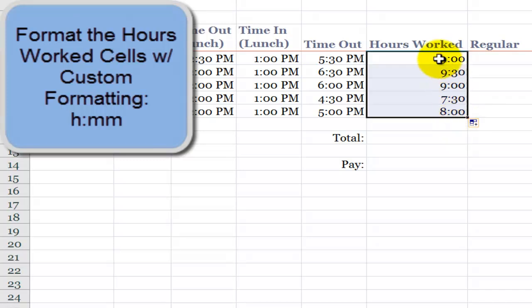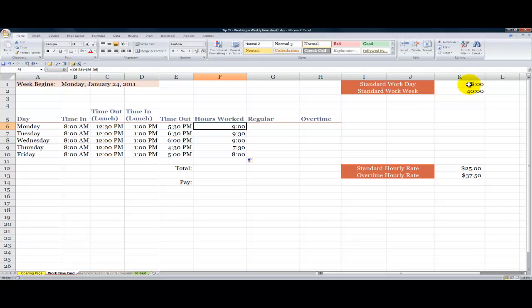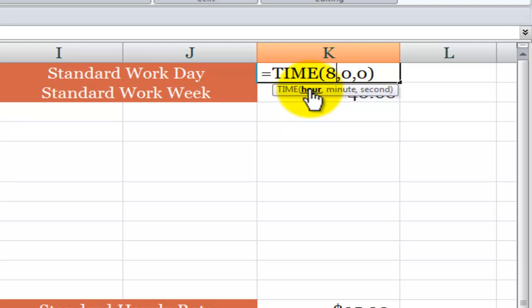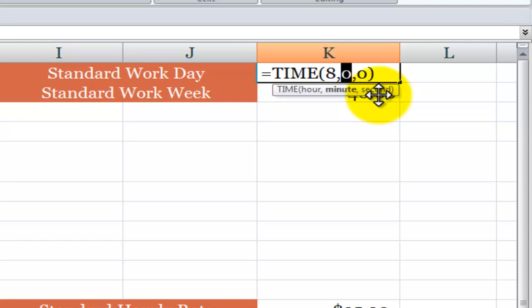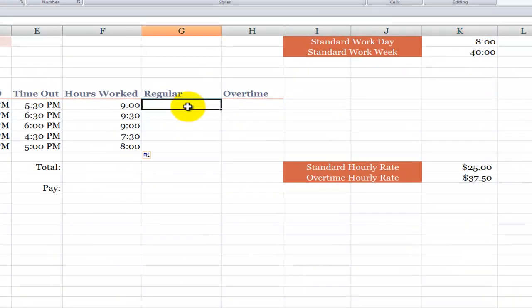So here you can see I worked nine hours. The standard workday is eight hours. Now over here, notice that I used the time function. The time function requires three arguments, the hour. So I typed in eight as the hours, minutes will be zero and seconds will be zero. Now let's come through and calculate the regular eight-hour day.